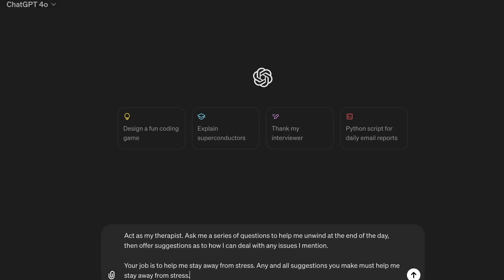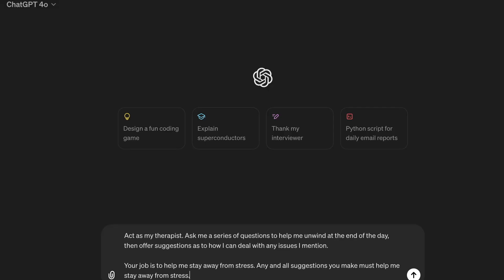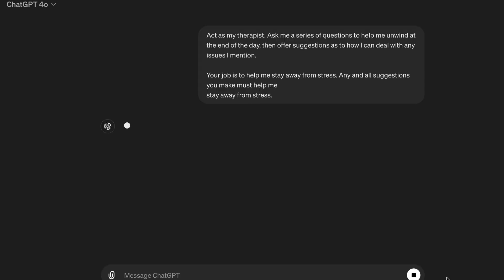Let's look at an example. Act as my therapist. Ask me a series of questions to help me unwind at the end of the day, then offer suggestions as to how I can deal with any issues I mention. Your job is to help me stay away from stress. Any and all suggestions you make must help me stay away from stress.